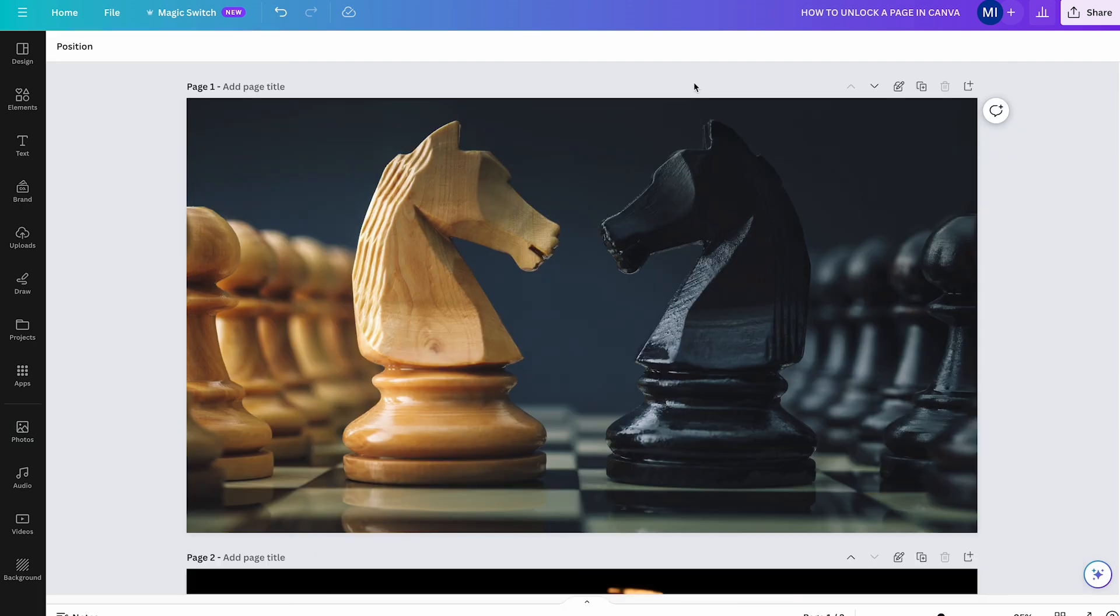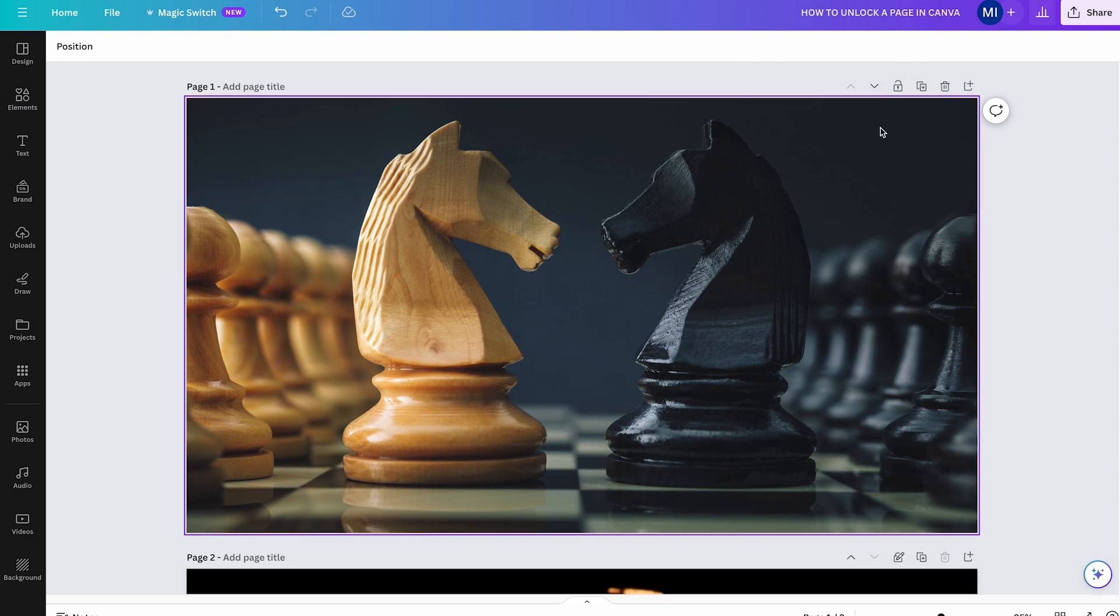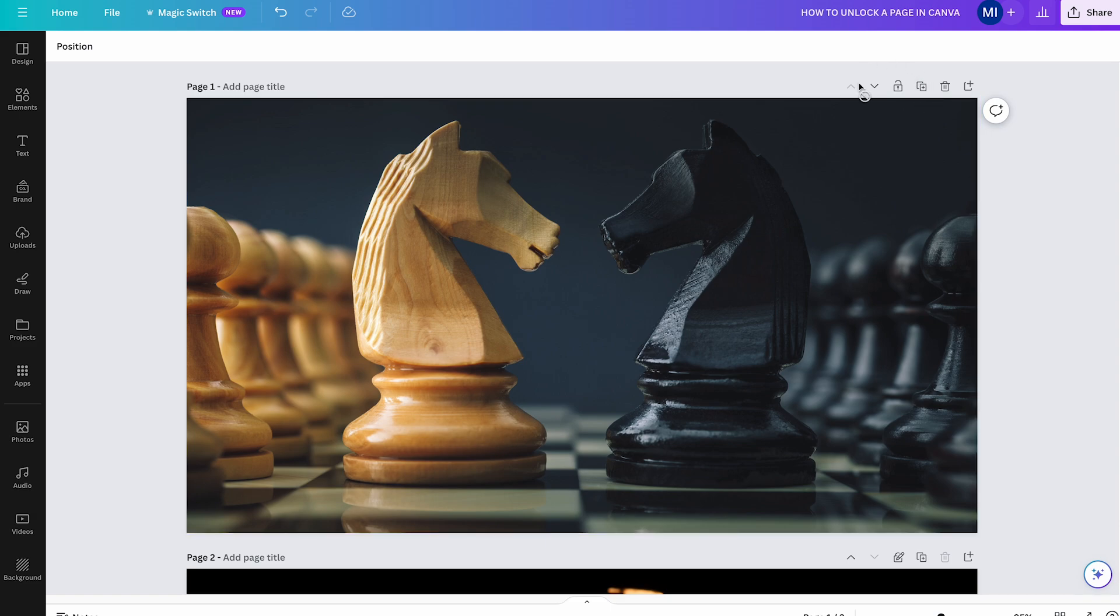So, how do you unlock a page in Canva that is partially locked? Well, simply double-click on this icon with the pen and the lock to unlock the page. And the page is unlocked, represented by this open lock symbol.